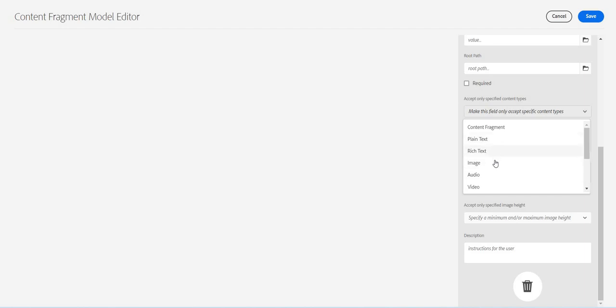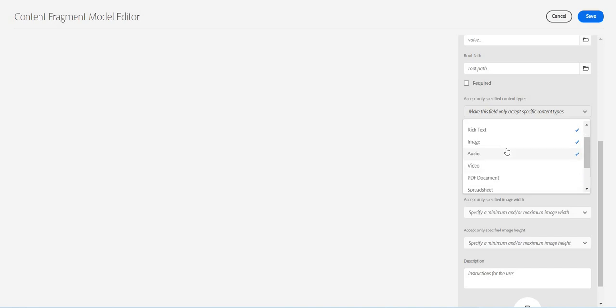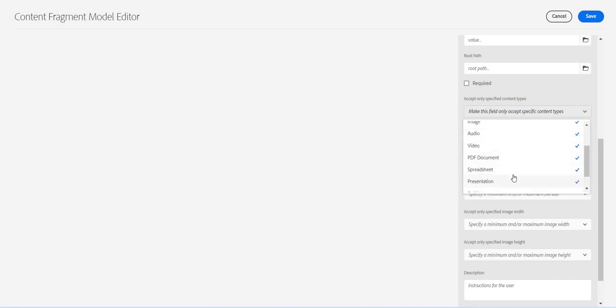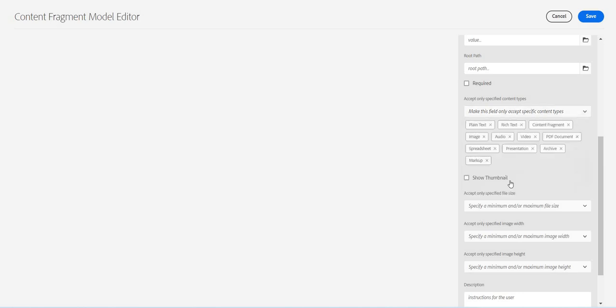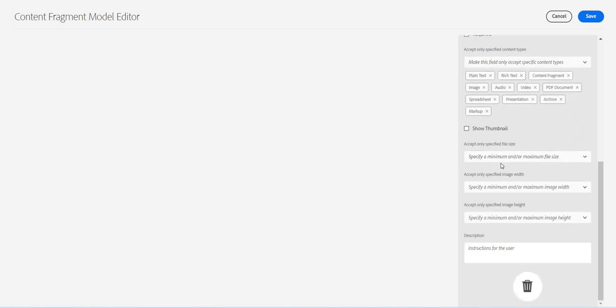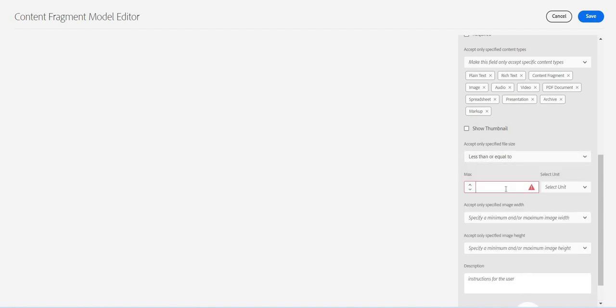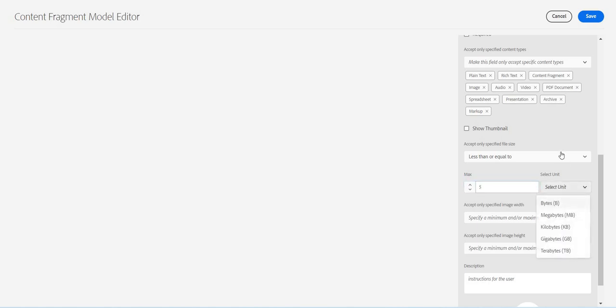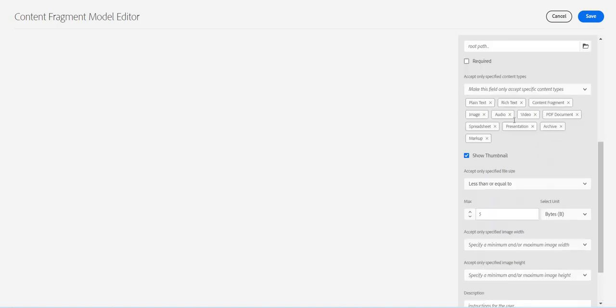This content reference will only accept which one we want. Plain text dot txt file, rich text, image, audio, video, PDF document. I am going to select everything. Then it will ask what is the minimum size, maximum size. Accept only specified file size, so I'll say less than or equal to maybe five byte, very less for an image. If the content which I am referencing is less than five byte, accept it, otherwise don't accept it.